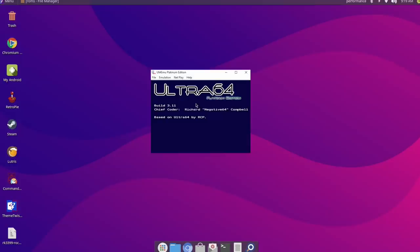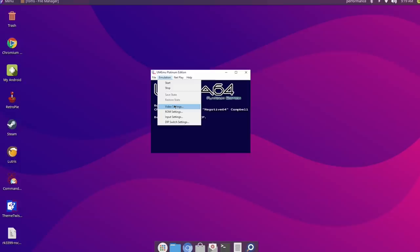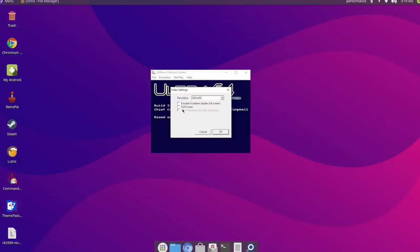All right, so now that we got Ultra 64 up and running, I'm going to go to the emulation tab here, Video Settings, I'll go to Full Screen, and I'm going to change this to 1024x768.